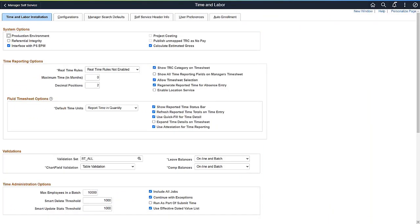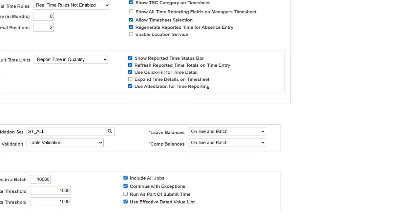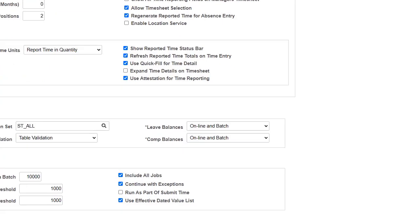With Image 37, PeopleSoft HCM Time and Labor enhances Time and Labor rules to support effective dated value lists. The Time and Labor installation page now includes the Use Effective Dated Value List field.